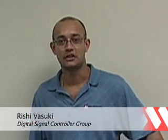Hi, I'm Rishi Vasuki with Microchip Technology and thanks for watching this short video in which we will show you some simple cost-effective development tools and advanced algorithms to control your motors.